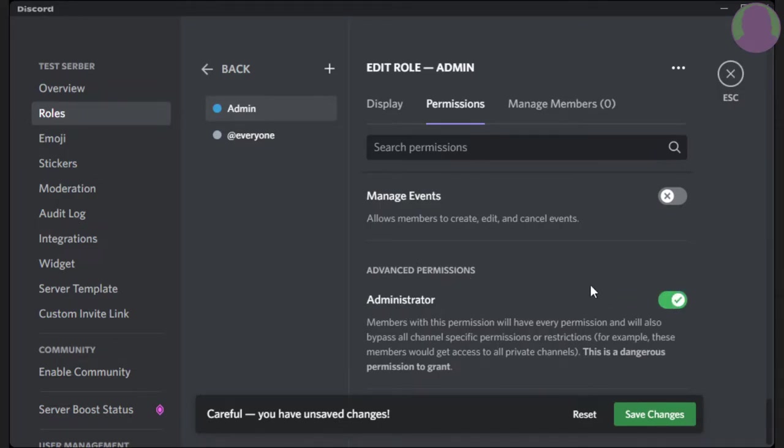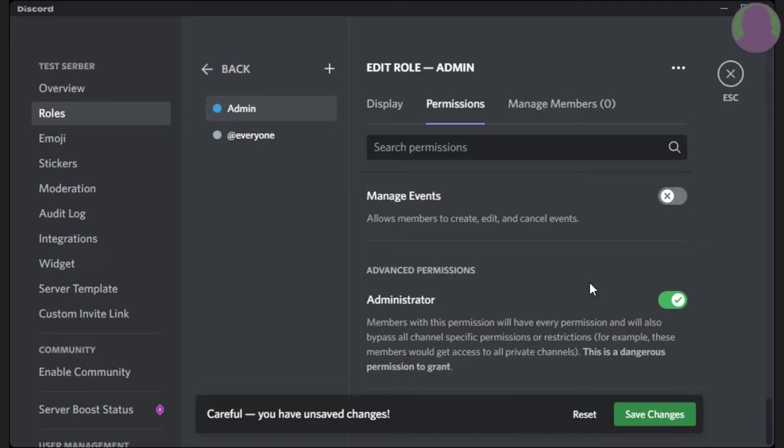Now, this is very dangerous to give to everybody. Only give it to people that you really, really trust. Because with this, they can delete the server, change server name, and do all kinds of stuff that you might not want them to do. So be careful who you give this to.